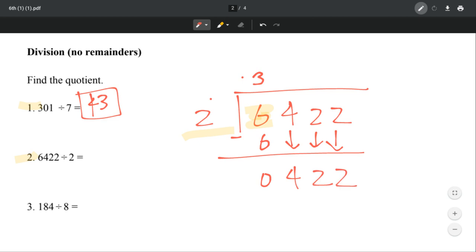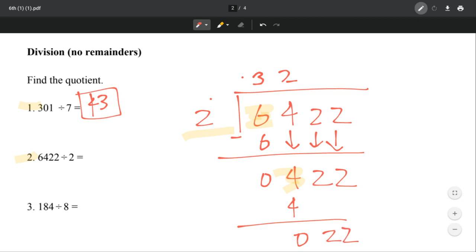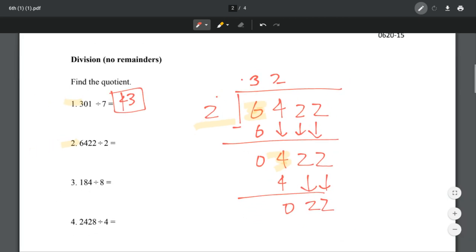Now we look at 4. How many times does 2 go into 4? 2 times, because 2 times 2 is 4. Then we subtract — that becomes 0. Now we have 22 because we bring the 2 down. How many times does 2 go into 2? One time. Again, one time. So our answer is 3,201.